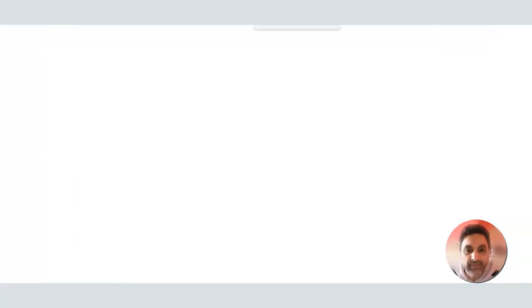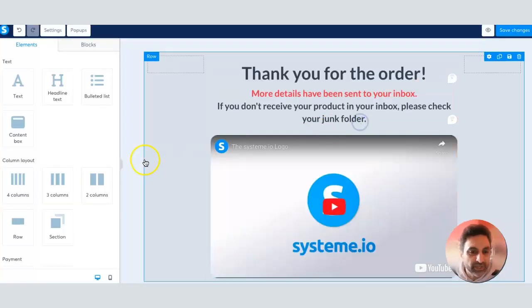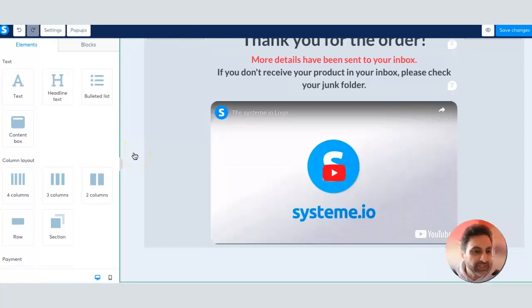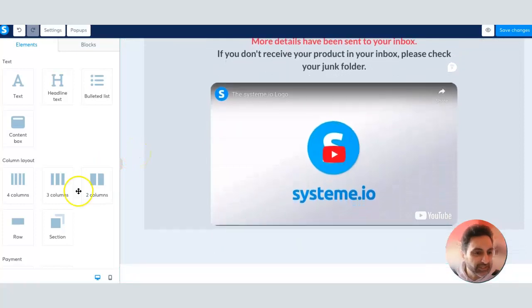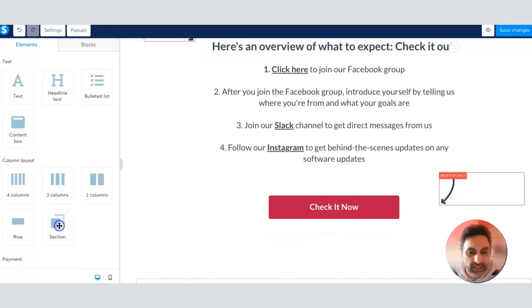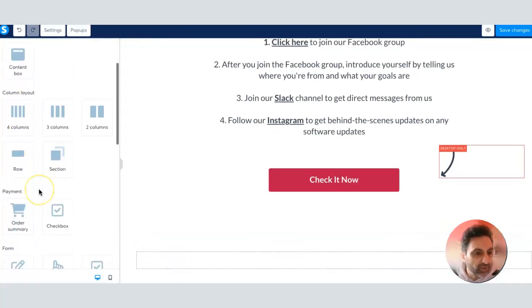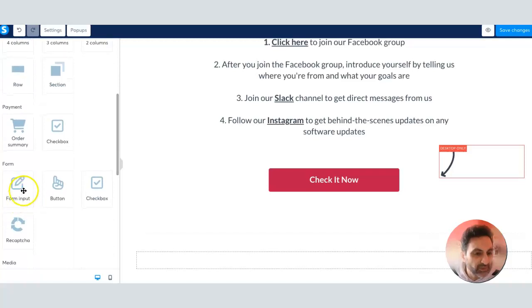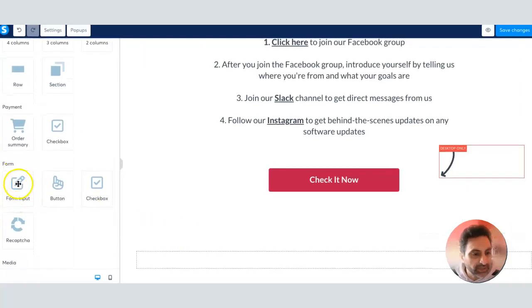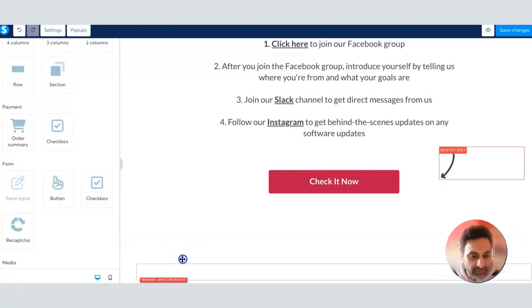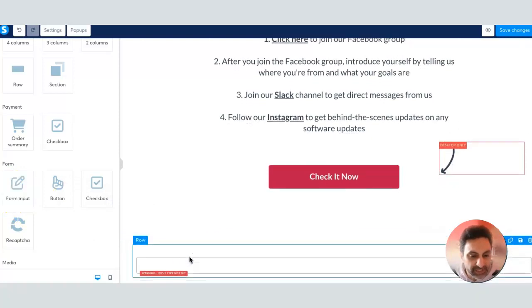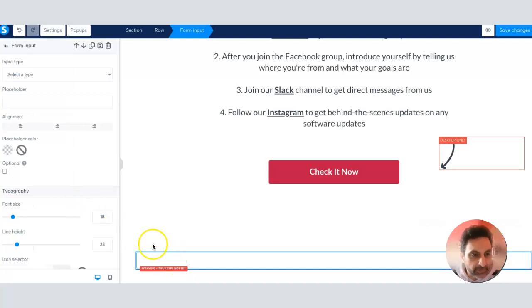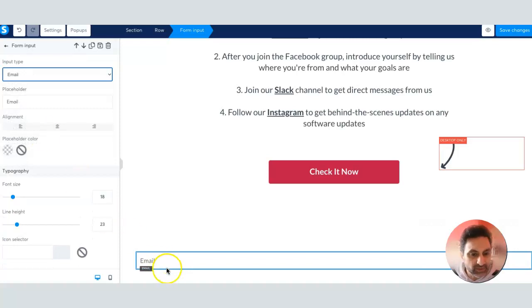The way you're going to do that is click here with a section and the section has popped up there. Then what you want to do is come over here with this form input and place that into that section. If I just grab that, place it in the section there in the middle, right there like that. Then click on it and what you want to do is input type, select email, simple as that. So email's popped up there.